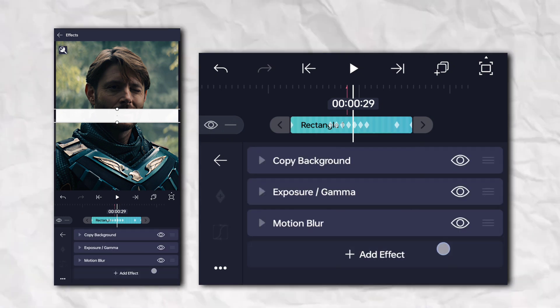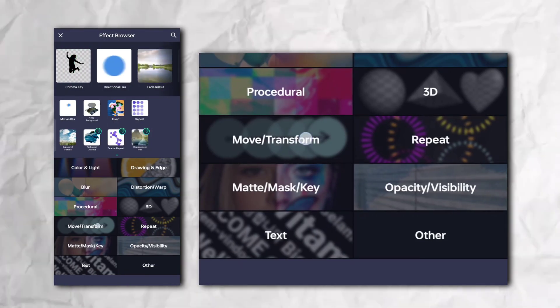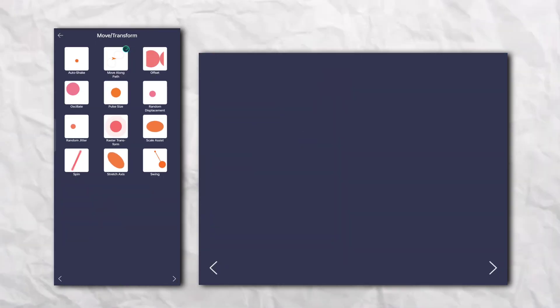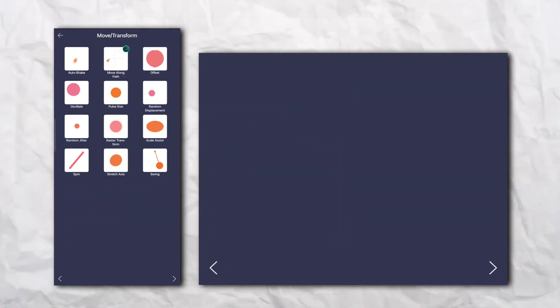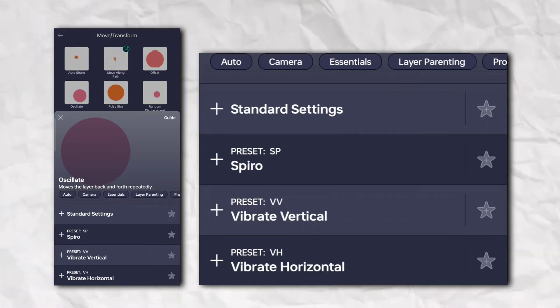Again go to the effects section, then Move and Transform, and add Oscillate.